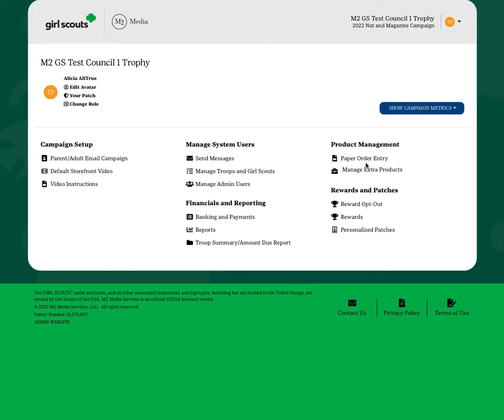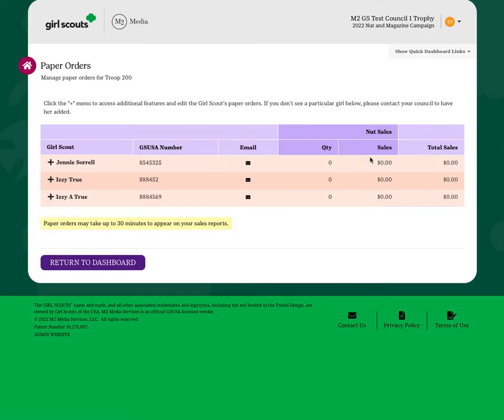the system will allow you to click the paper order entry link where you will see a list of girls in your troop.